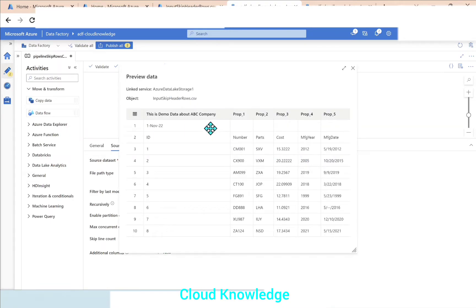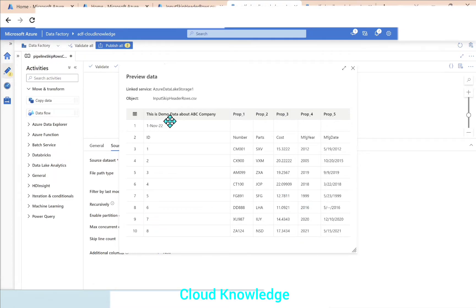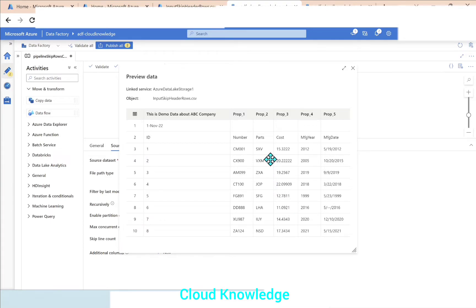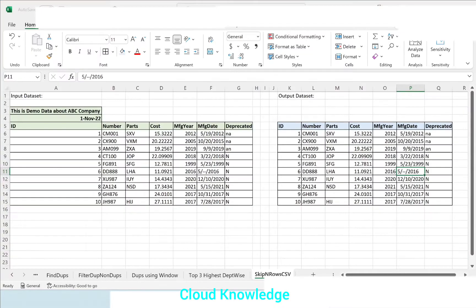After setting the source dataset, other options also appeared here. So let's first review the data. Here you can see the data is the same as the input dataset.